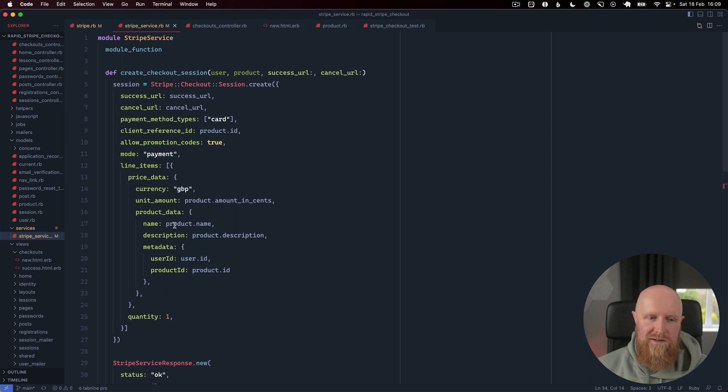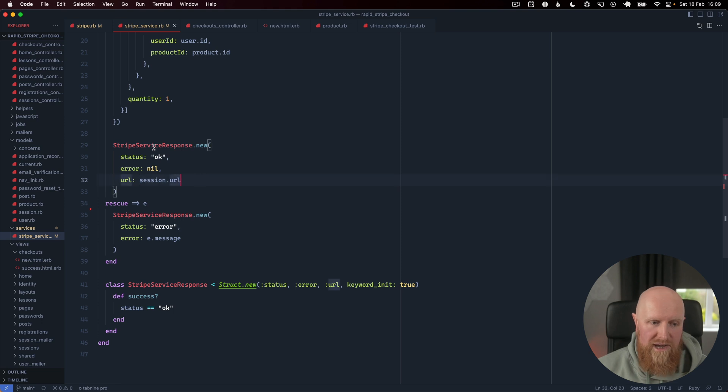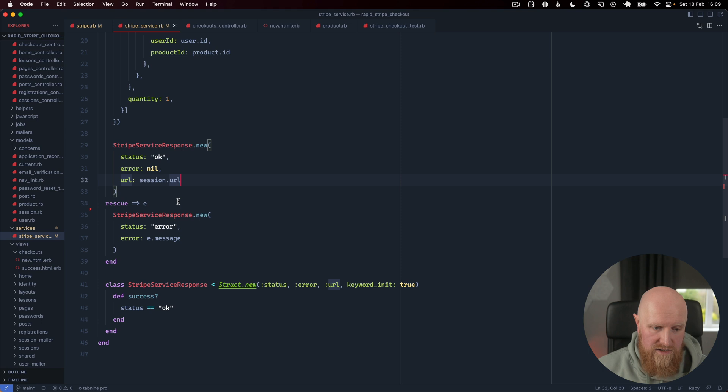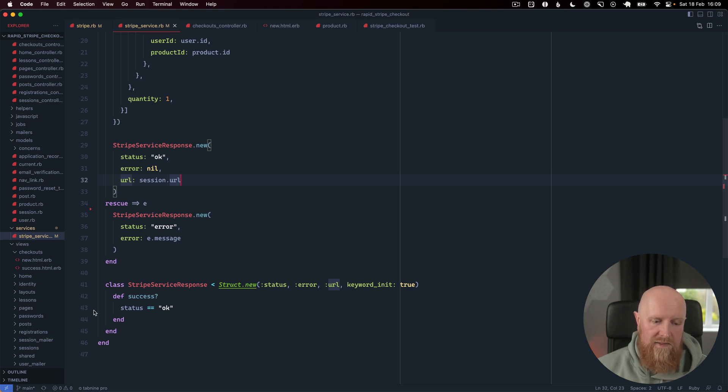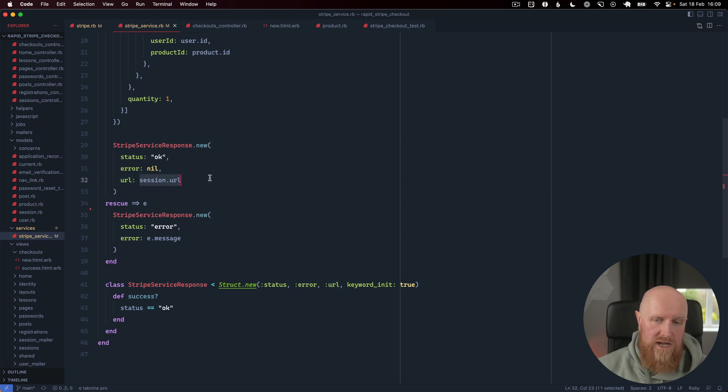After we create the checkout session and if that all works, we pass the session URL back in this Stripe service response. This again is just a Struct, so I like to create a Struct here for the ok case, create a Struct for the error case and pass back the error message, and then there's just a method on this itself called success that checks that the status is ok. This URL is where we need to redirect the customer to.